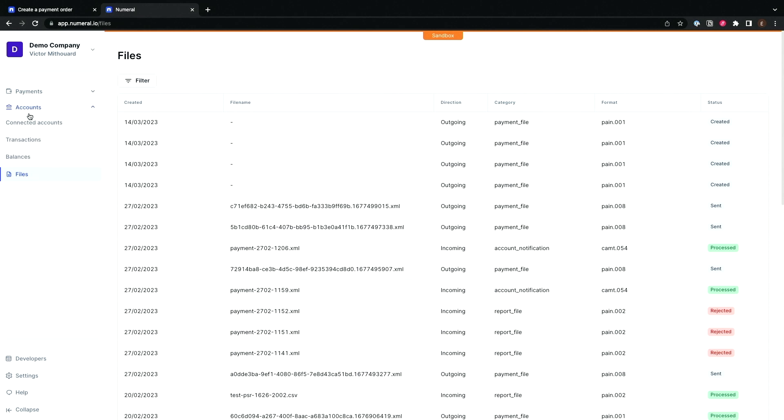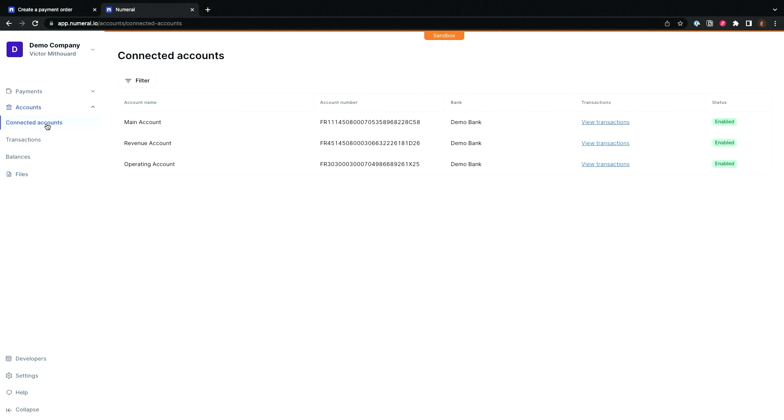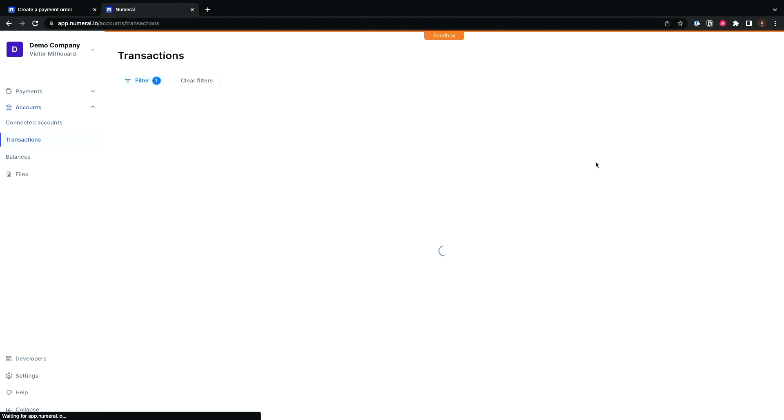Integration time reduced by three to five times. The second advantage of Numeral, for very high payment volumes, is that we actually aggregate all the account statements and balances for connected accounts. In that case, we take an operating account, you can see all the transactions that have been booked to the accounts.